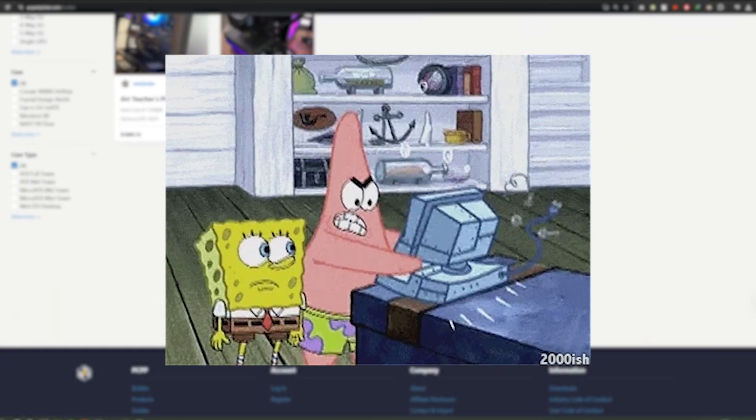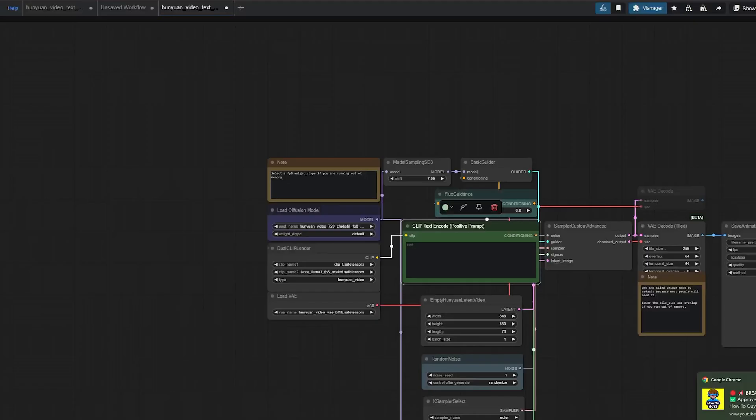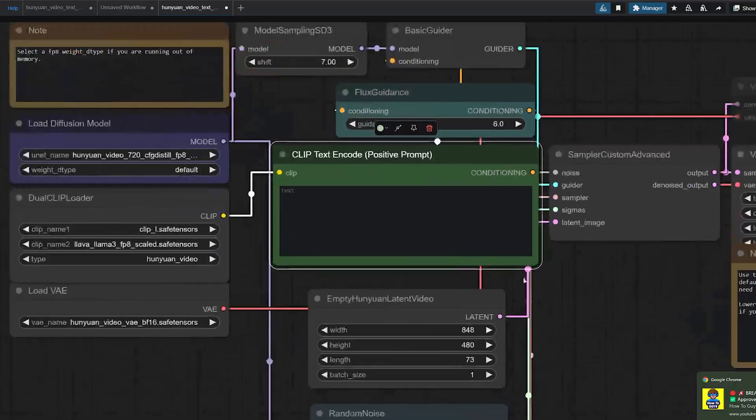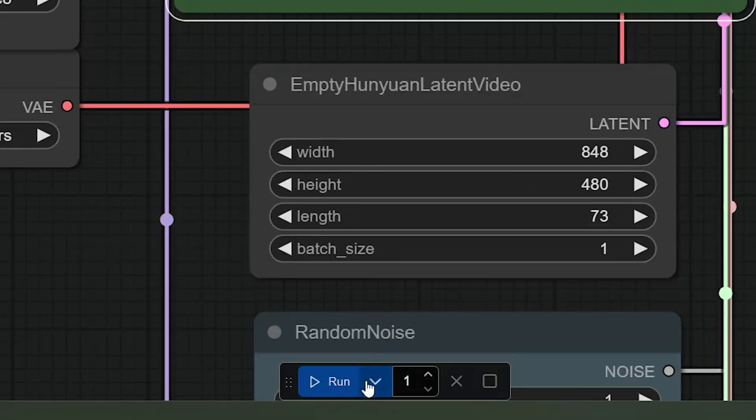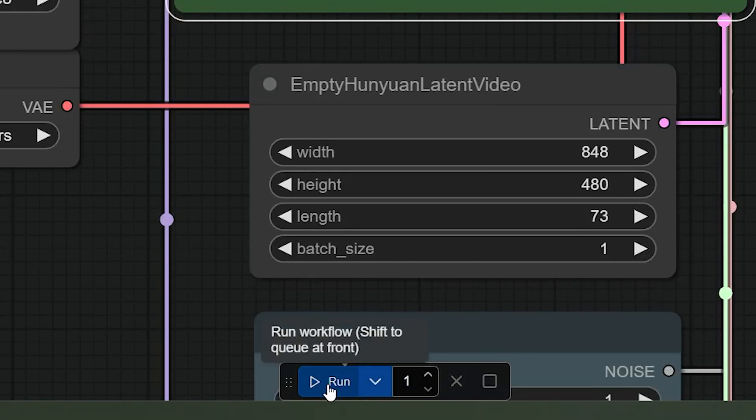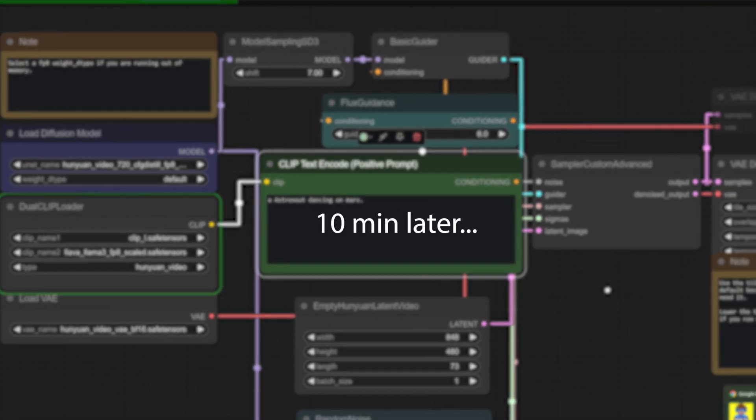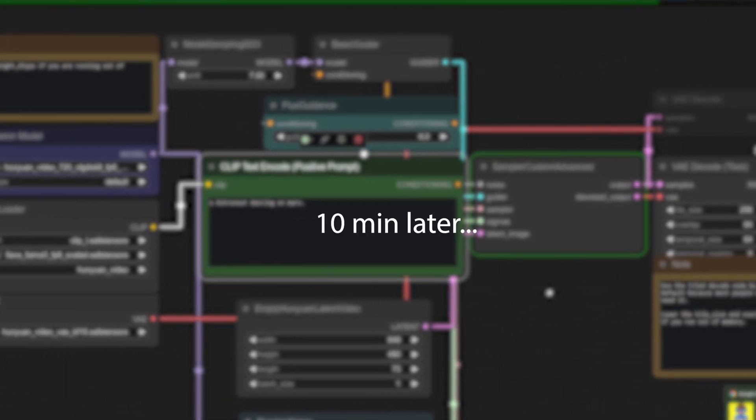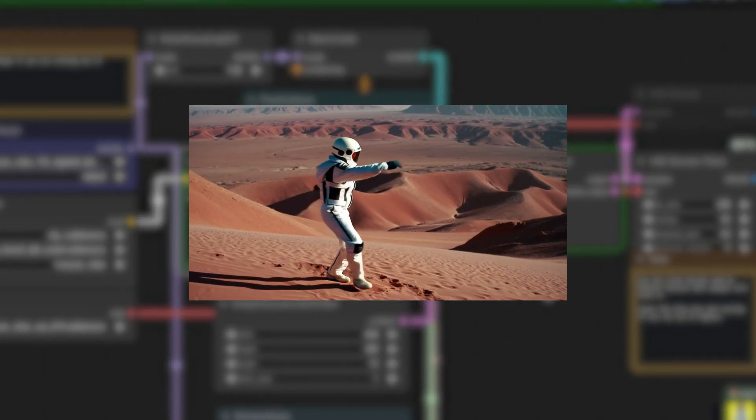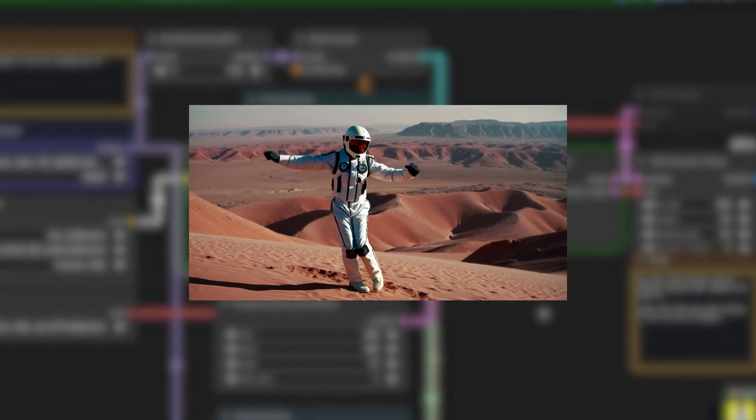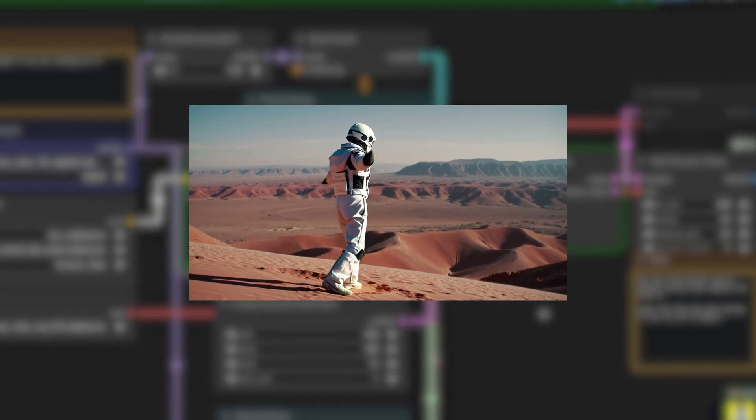So first off, what are generative videos? Imagine this: you type 'disco dancing astronaut on Mars,' let's do it practically... and boom, AI spits out a video of it. It's like magic but with more math and less wizard hats.